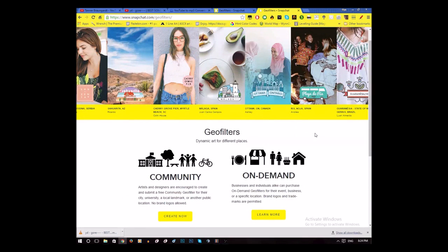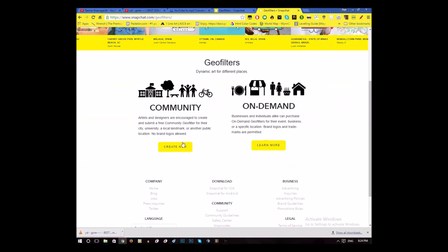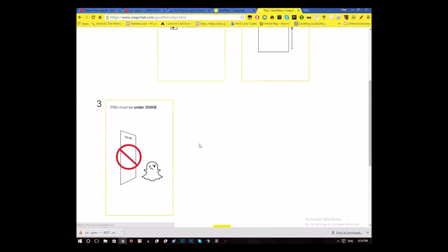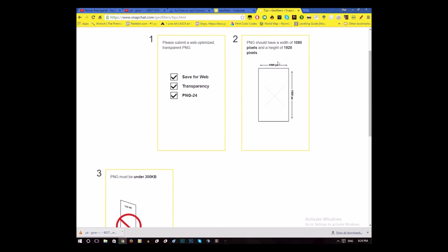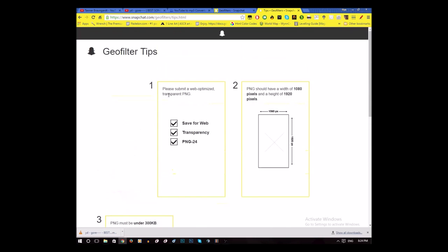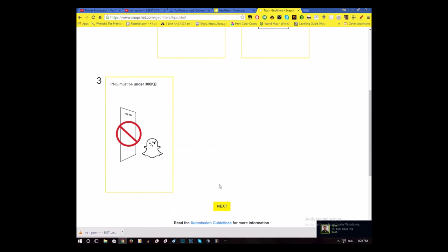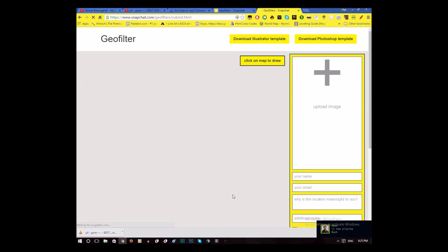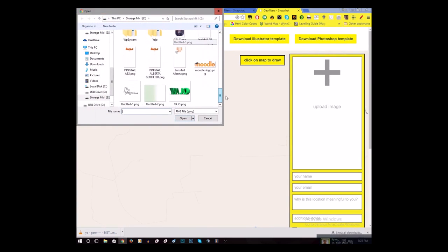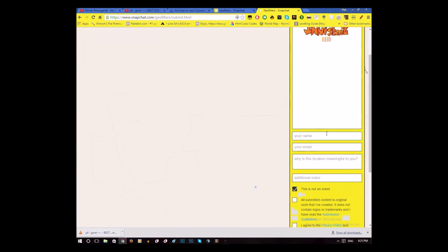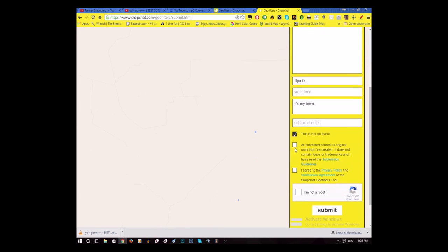Now that you have your filter done, go back to the page we were on before, go to community and click 'Create Now.' Make sure your filter is compliant with all the rules, because if it isn't it can get declined right away. Click next, upload your image of the filter — make sure it's transparent and PNG. Then write your name, put your email address, and write why you want it to be a filter. In my case it's my town and there isn't a filter for it, so check everything off there.